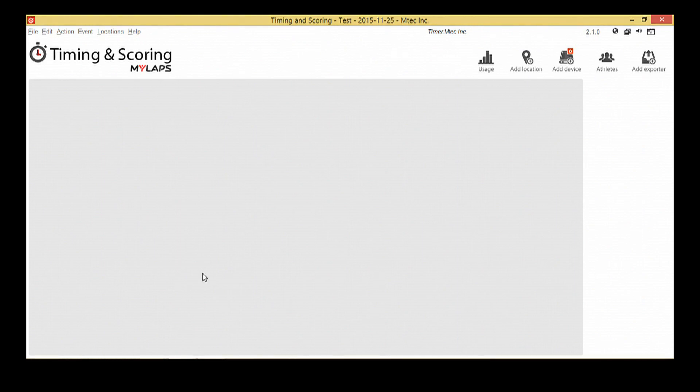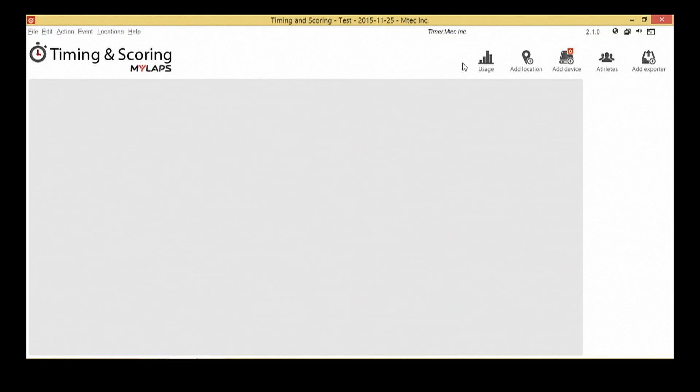Now you'll enter the software main screen. Here you'll see multiple buttons in the top right corner. We are going to use these to set up our event. We will work from left to right.